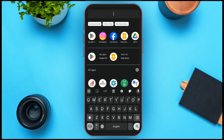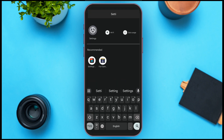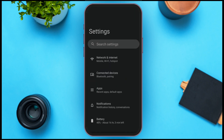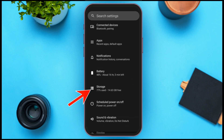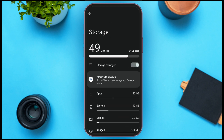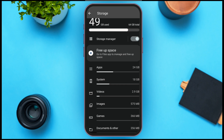If it is still not working after updating, you'll have to clear the cache of your app. Go to Settings. After opening Settings, you can see several options like network and internet, connected devices, apps, notifications, battery, etc. Tap on the Storage option. After storage is opened, you can see options for apps, system, videos, images, games, etc. Tap on the Apps option.